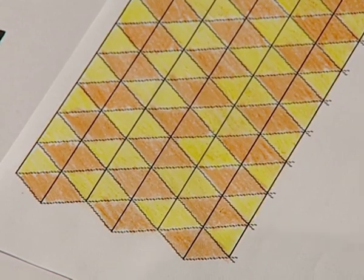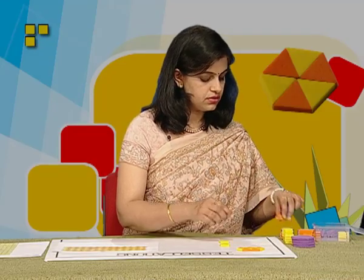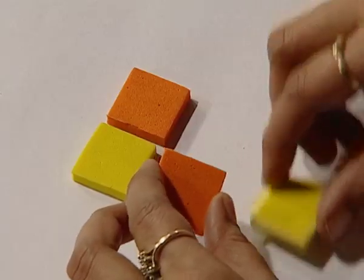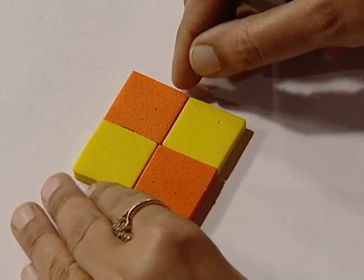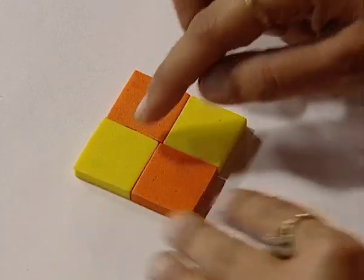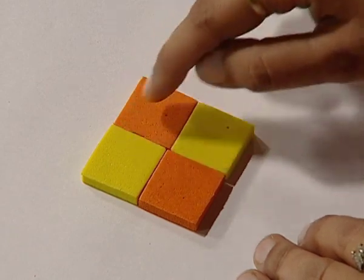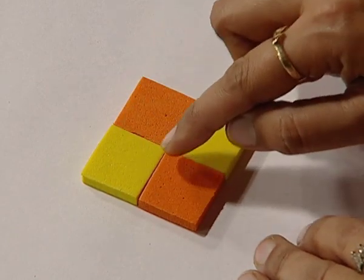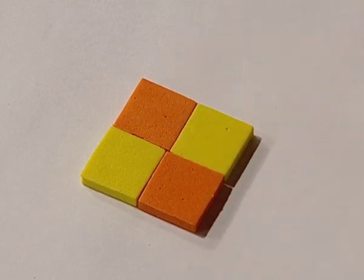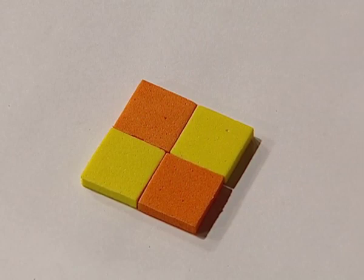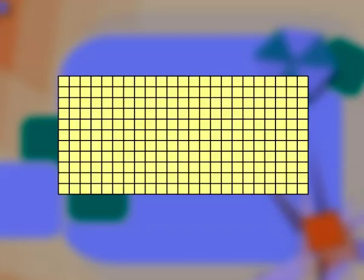Next, let us look at one more tessellation which is made out of the next regular polygon, which is a square. The four squares put together form a tessellation as there are no gaps and neither are there overlaps. The pattern can continue to result in a pattern looking like the one over here.